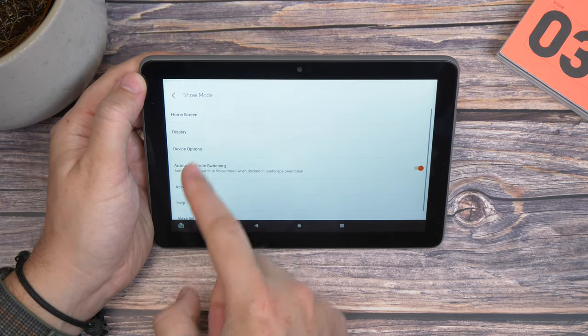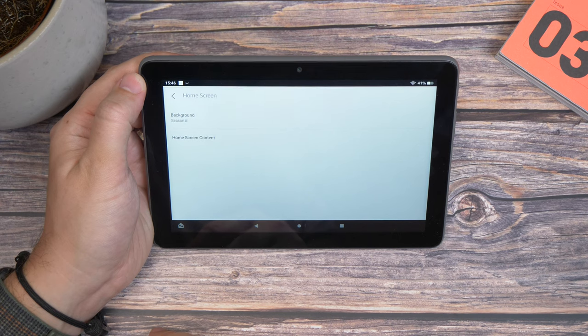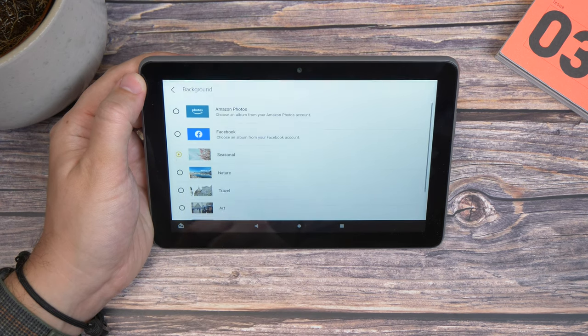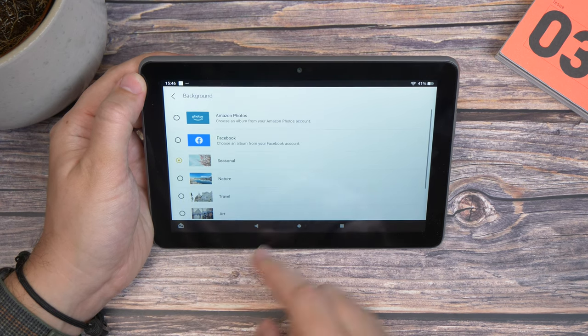So if you open your settings and head to Show Mode, and then head into the home screen settings, you can change the background.